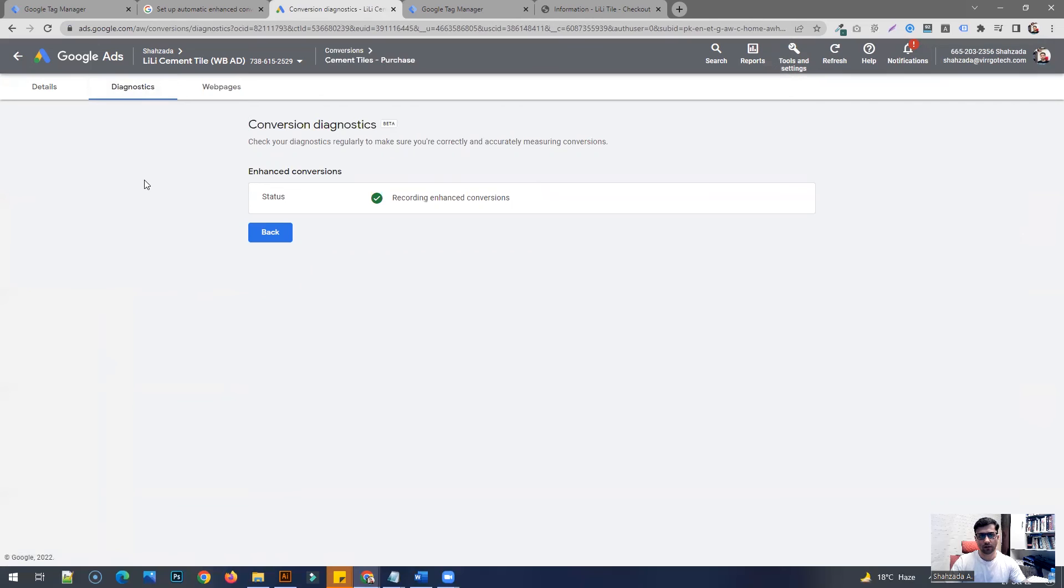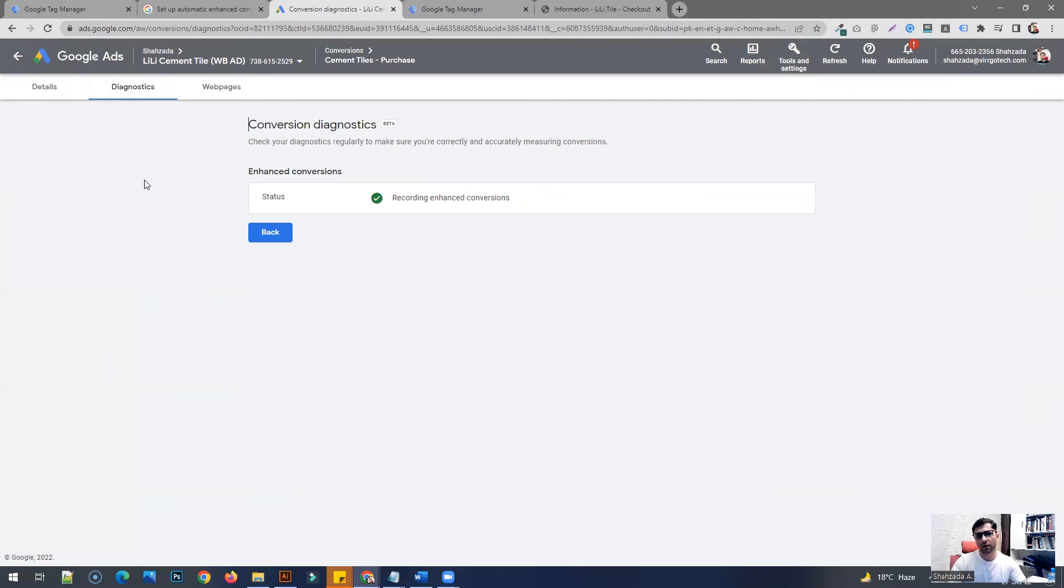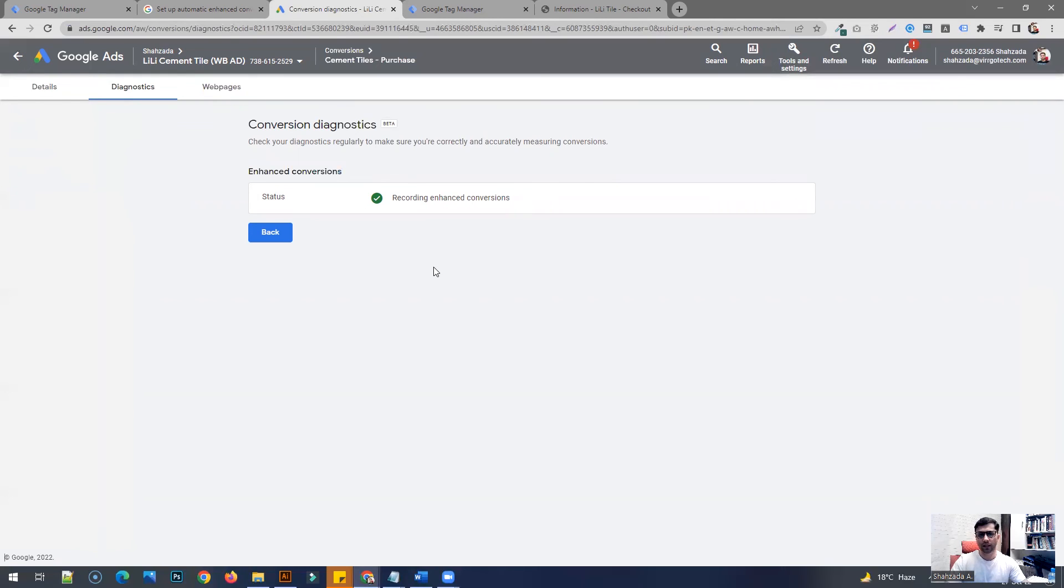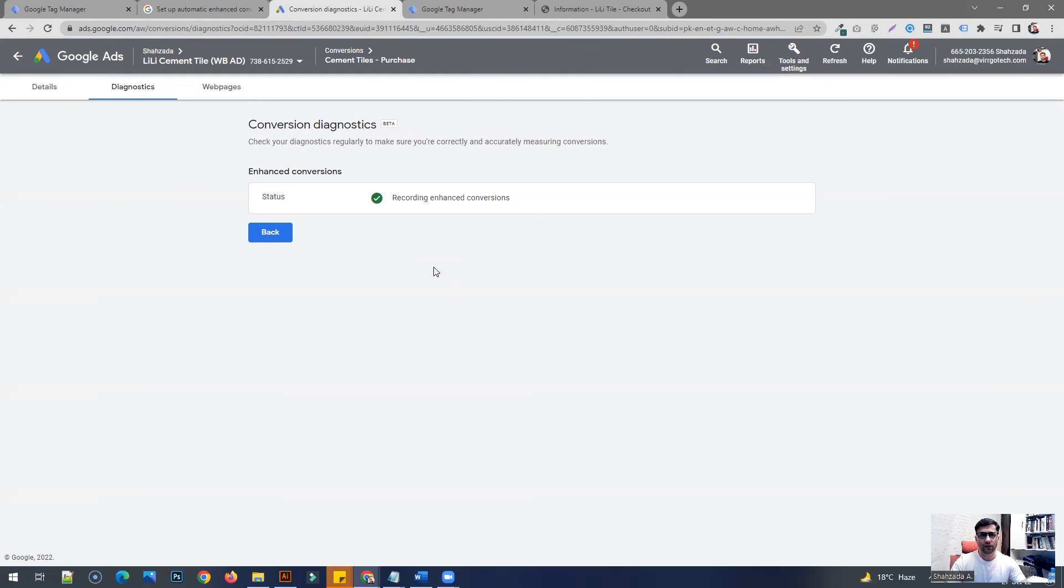Essentially, you're not going to see very granular information as to what these enhanced conversion actions are or very specific information about these conversions. But you can see in the diagnostic section that the enhanced conversion action has been enabled for your website and it's already sending data, and Google is utilizing the insight for your Google Ads campaigns.